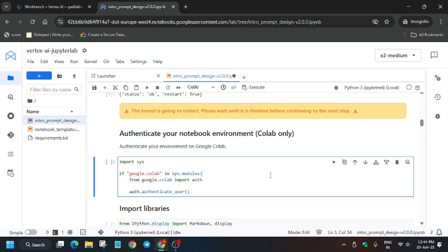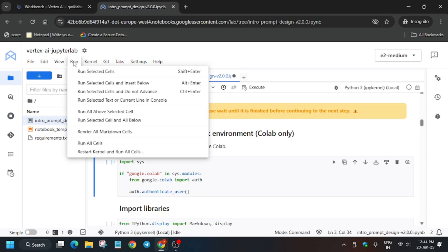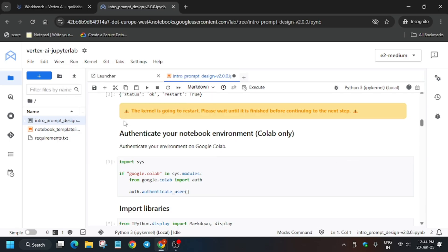Idle means the circle will be empty and busy means it will be filled. Now click on run, run selected cells and all below. Make sure to run it. Wait for a few more seconds and once it is done we will be done with the lab. It will take a few seconds so just wait for it.